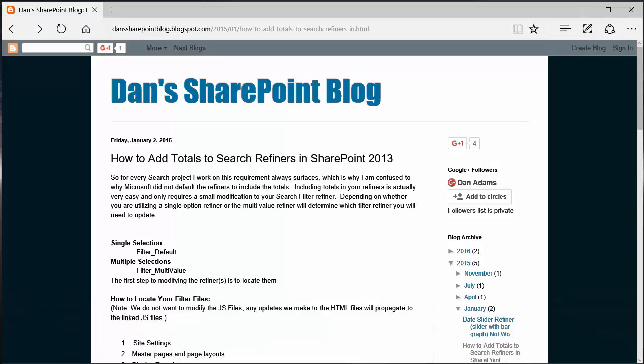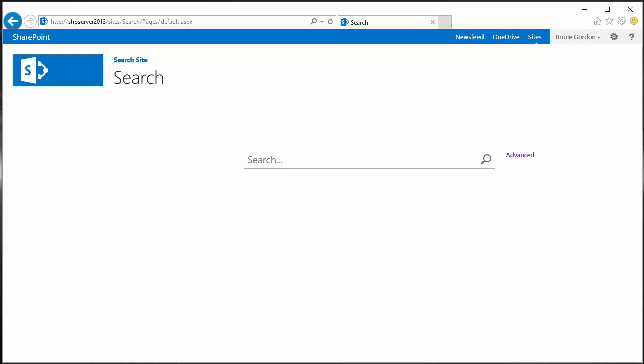Now for the search refiners, I'm going to switch to my SharePoint page. This is a SharePoint search center and I'm simply going to search using the asterisk so I search for everything.